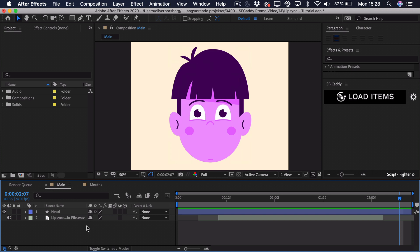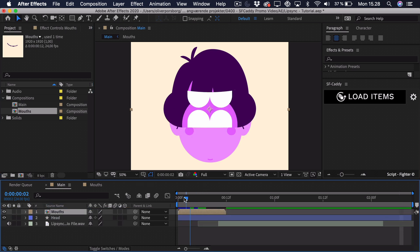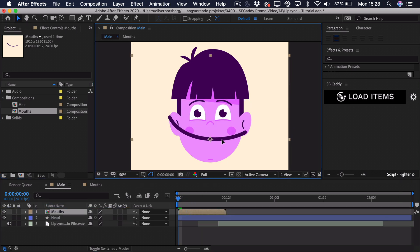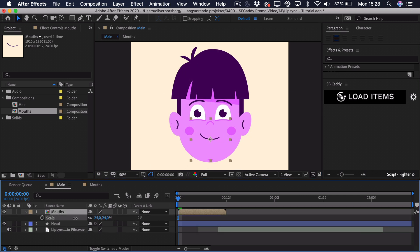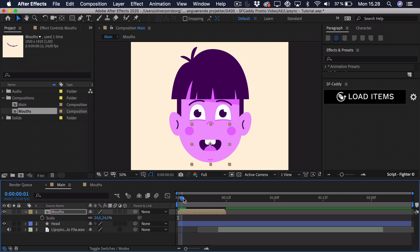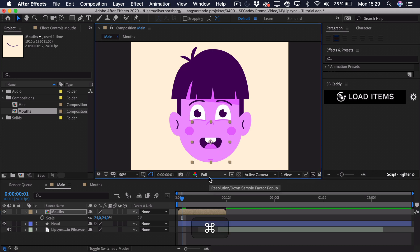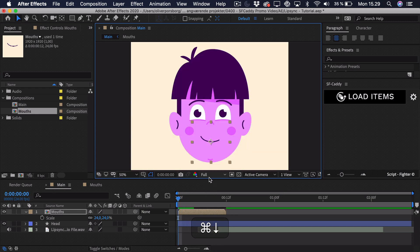We can go back to the main composition and find this mouths composition in the project tab — just drag it in. If we go to the start, we want to line this up. It's quite big, so we can scale it down quickly to fit. You can check through the different mouths to see if it fits for every single one — it might need to be dragged up a bit. Hold down Cmd and use the arrow keys to go through them and verify everything looks okay.